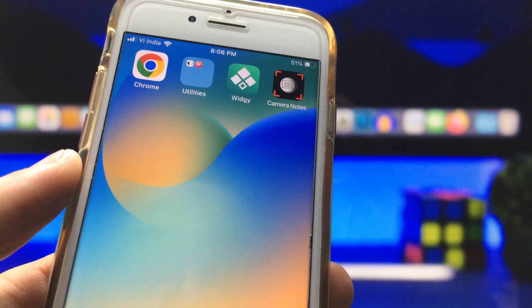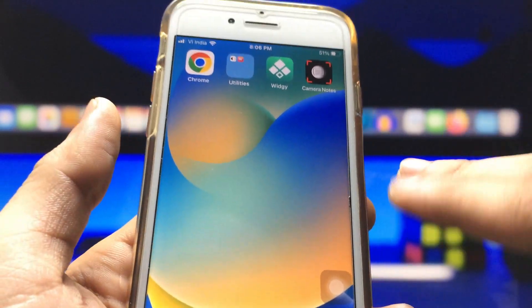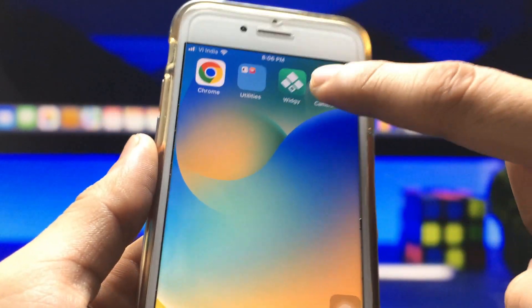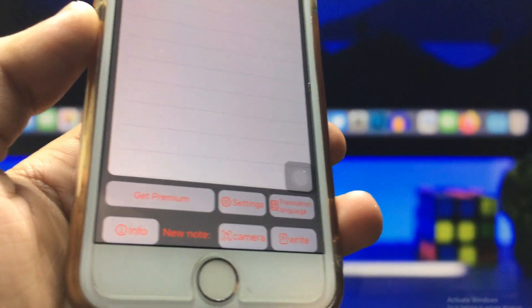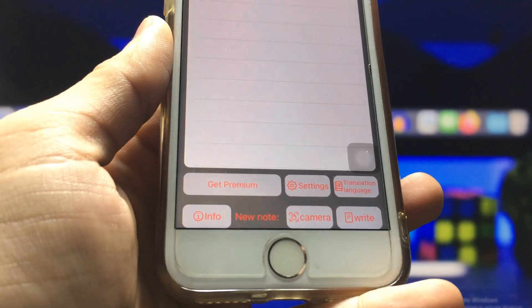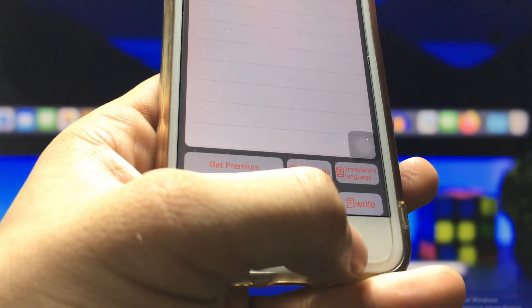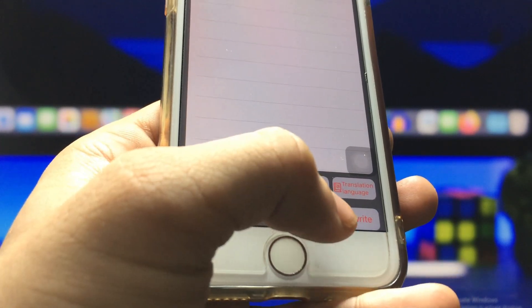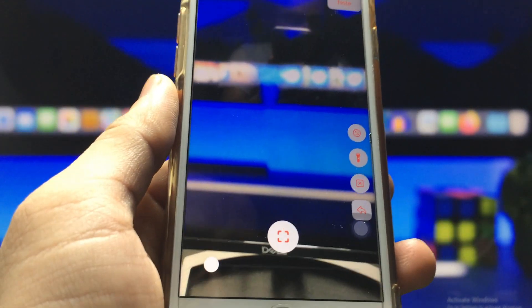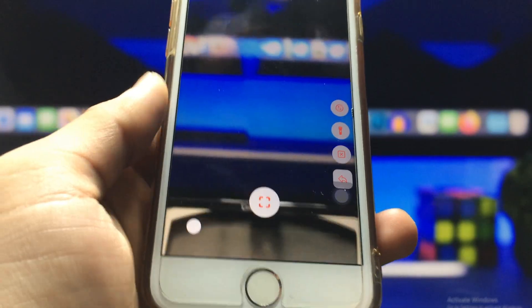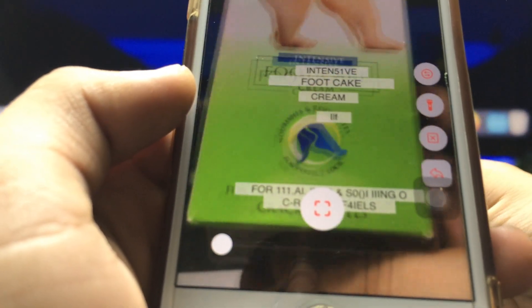After installing Camera Notes, open the application on your iPhone. At the bottom of the app you will see a camera icon — click on it and your camera will now be activated.